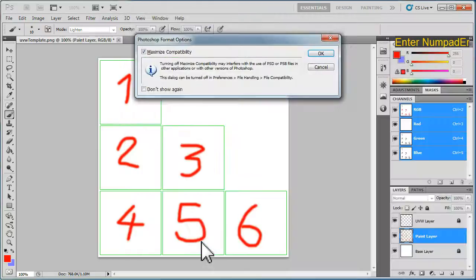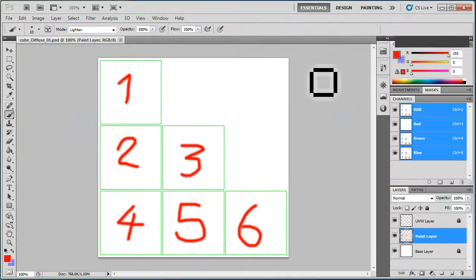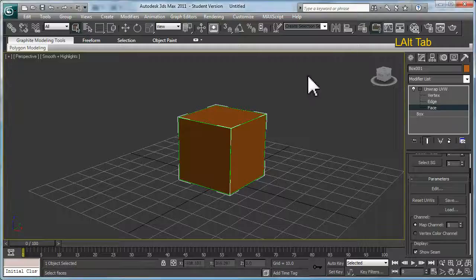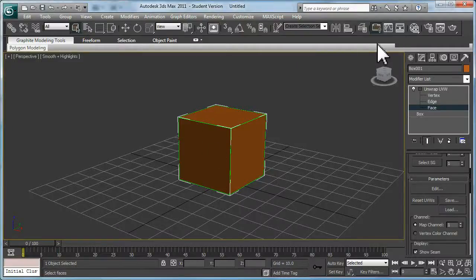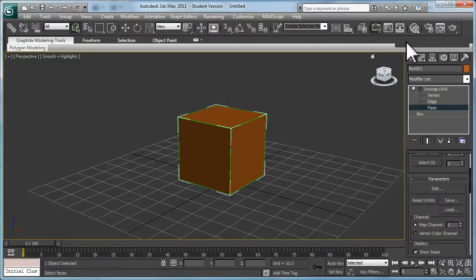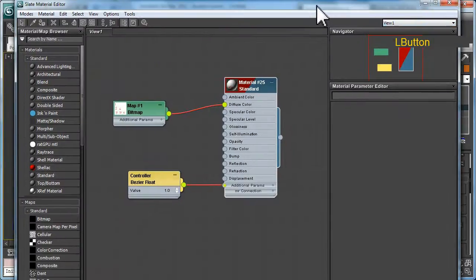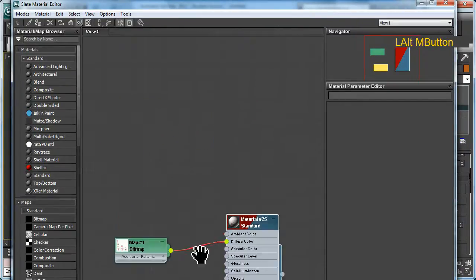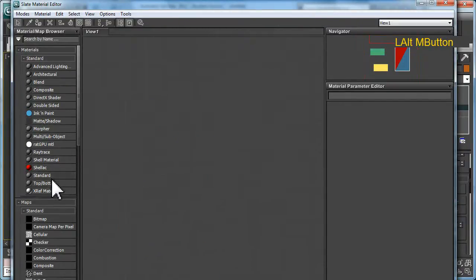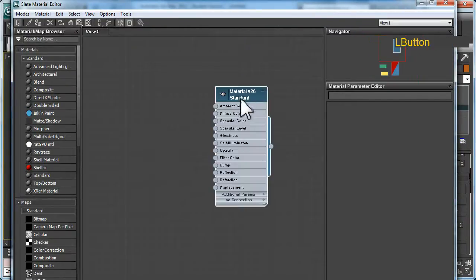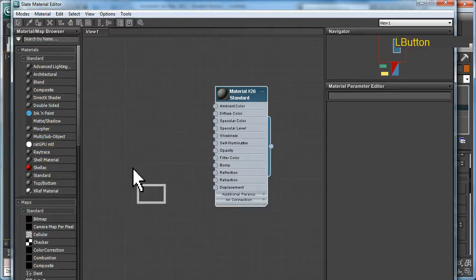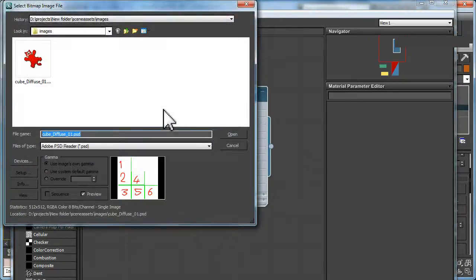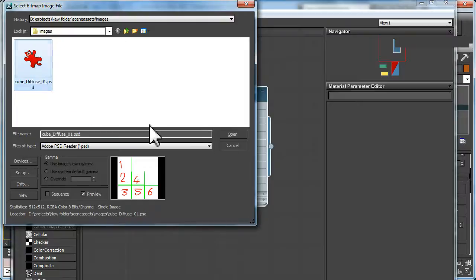Now switch back to 3ds Max and apply that texture. Open up the Material Editor or the Slate as I like to call it now. Here's one from prior but I'll create a new one by dragging in the Standard, dragging in a Bitmap for applying the Cube Diffuse PSD.